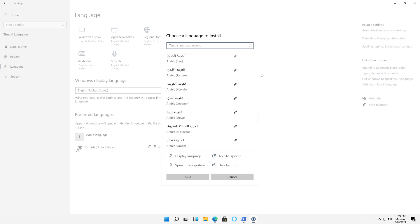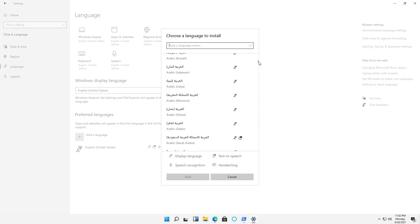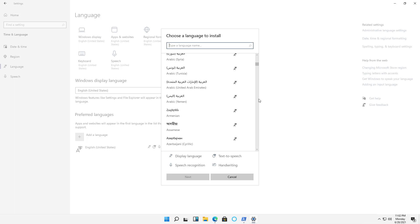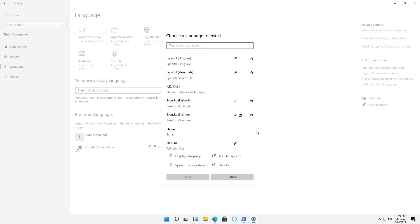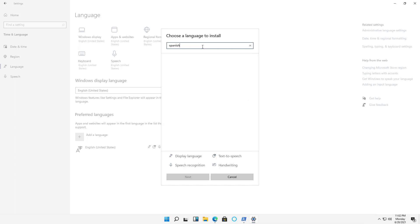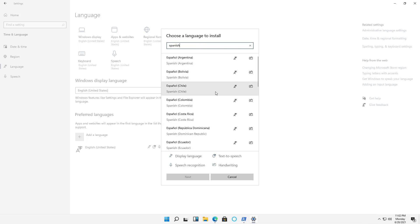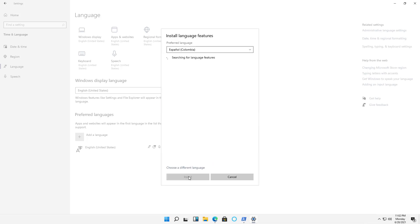And I'm going to choose Spanish, but obviously choose the language that works best for you. And if you can't find it, you can just type in Spanish or whatever language. And I'll choose Colombia, just for fun, click Next.